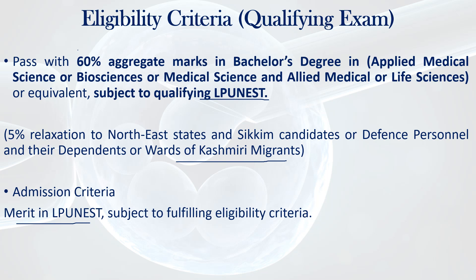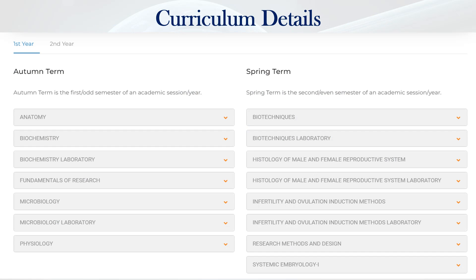The admission criteria is based on merit in LPU NEST, requiring 60 percent marks in your bachelor's degree subjects, or 55 percent for those in the specified categories. Once you are eligible and take admission, you will have four semesters over two years. In the first semester, you will study anatomy, biochemistry, practicals, fundamentals of research, microbiology and practicals, and animal physiology — that is human physiology.